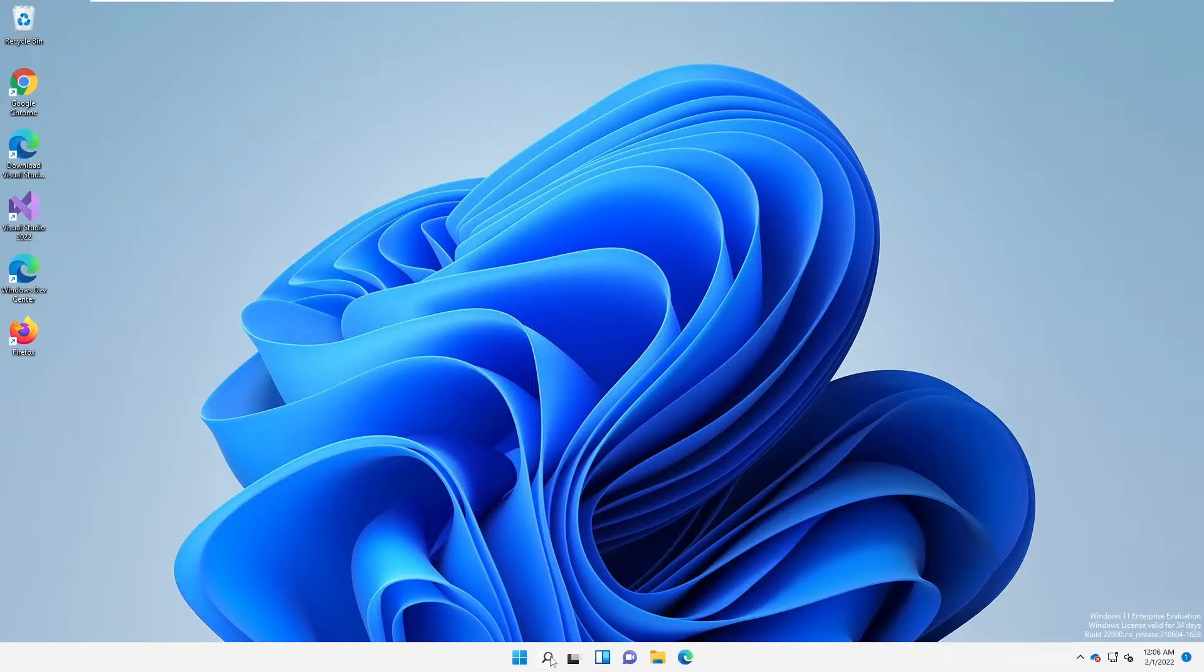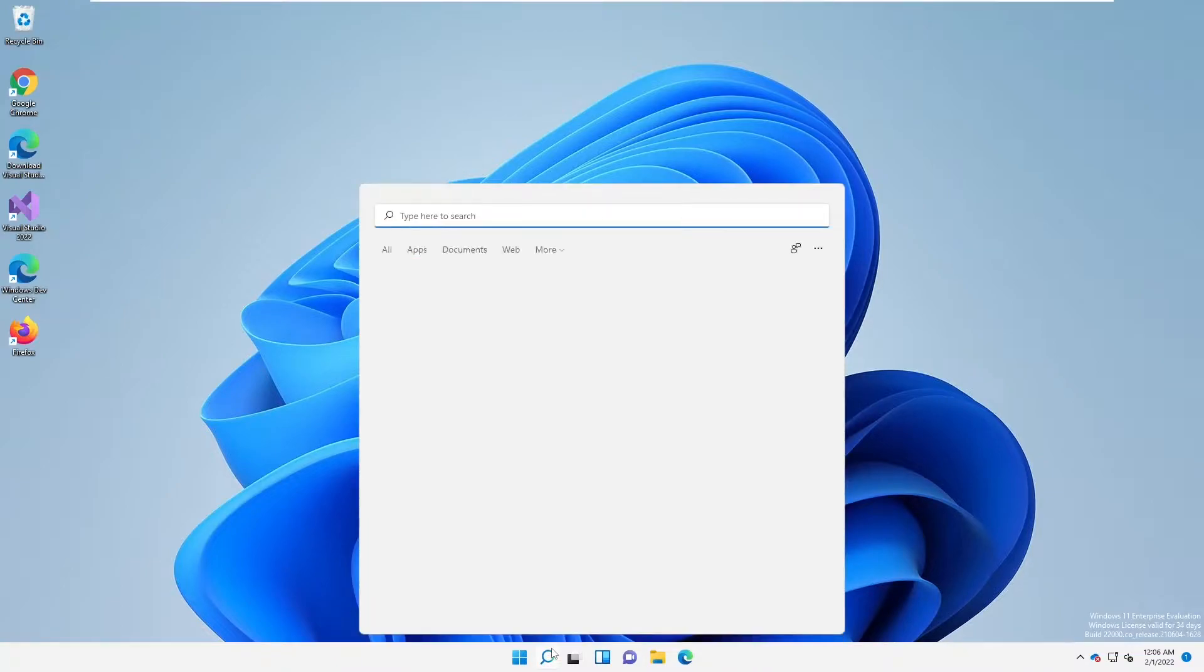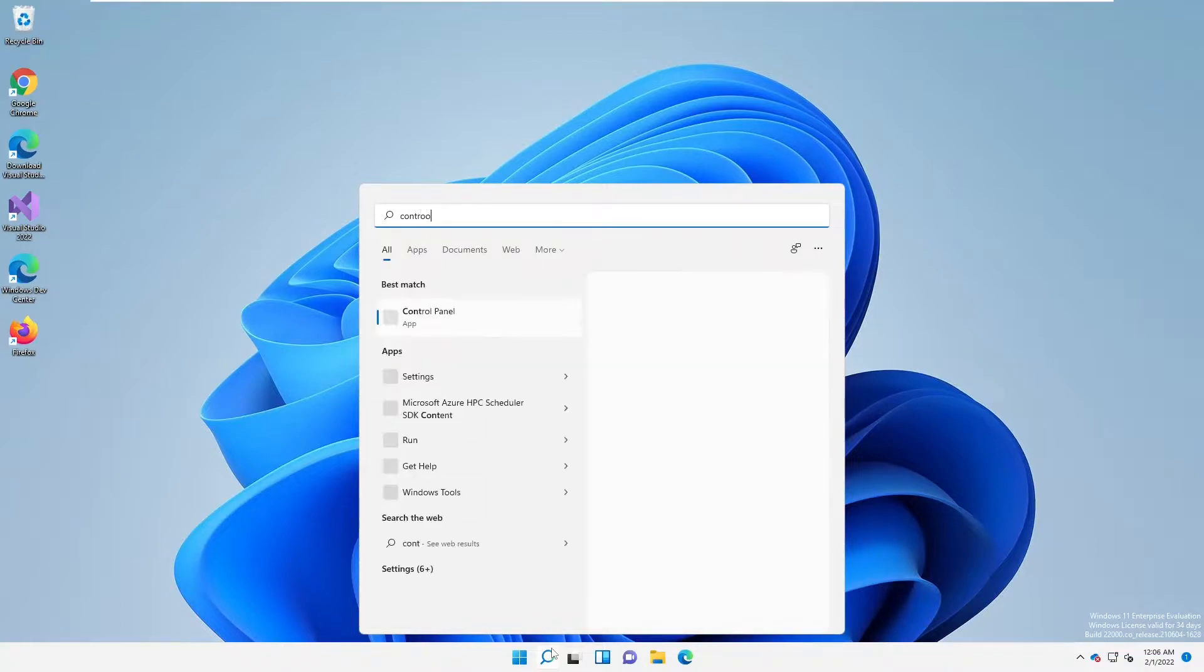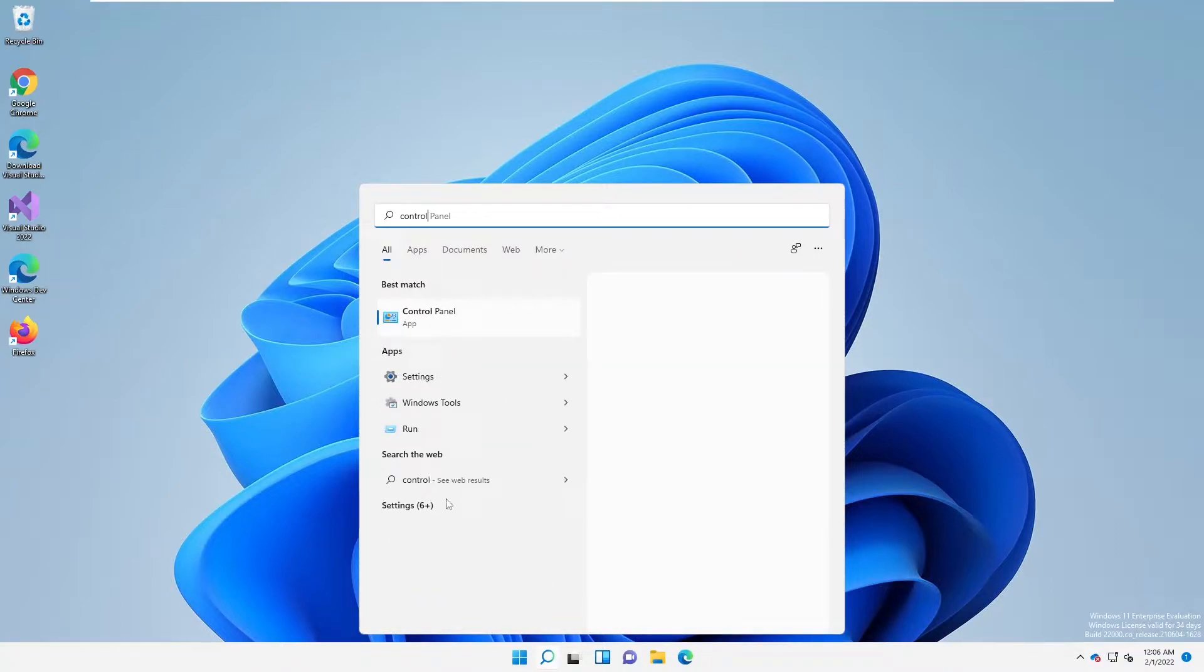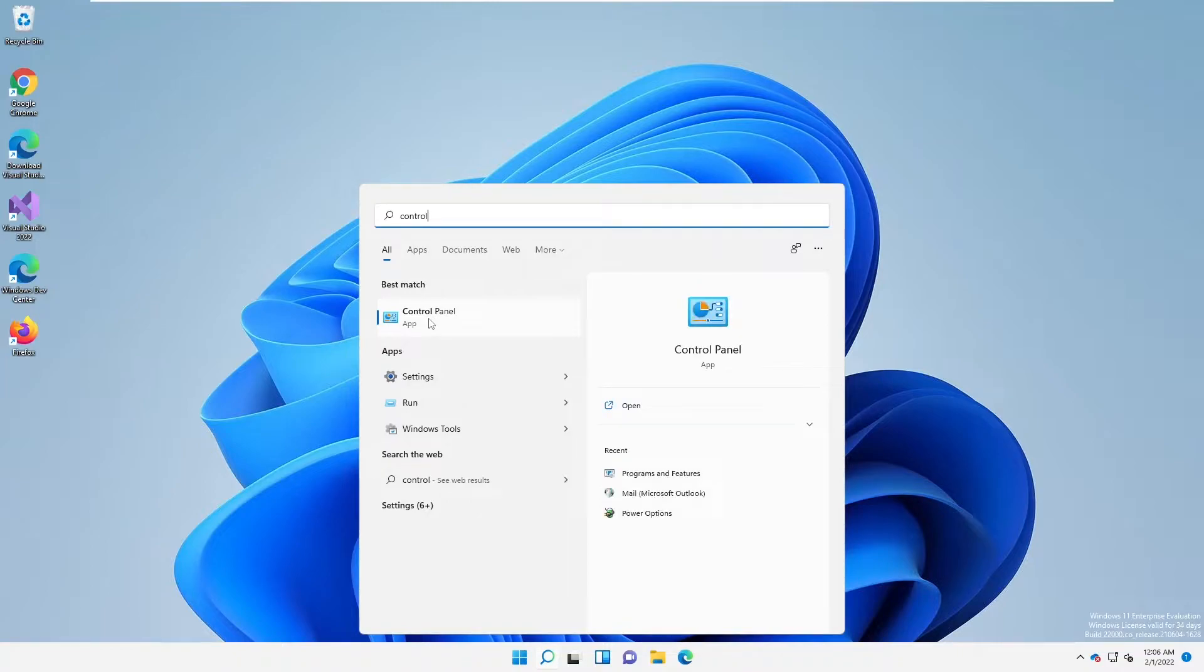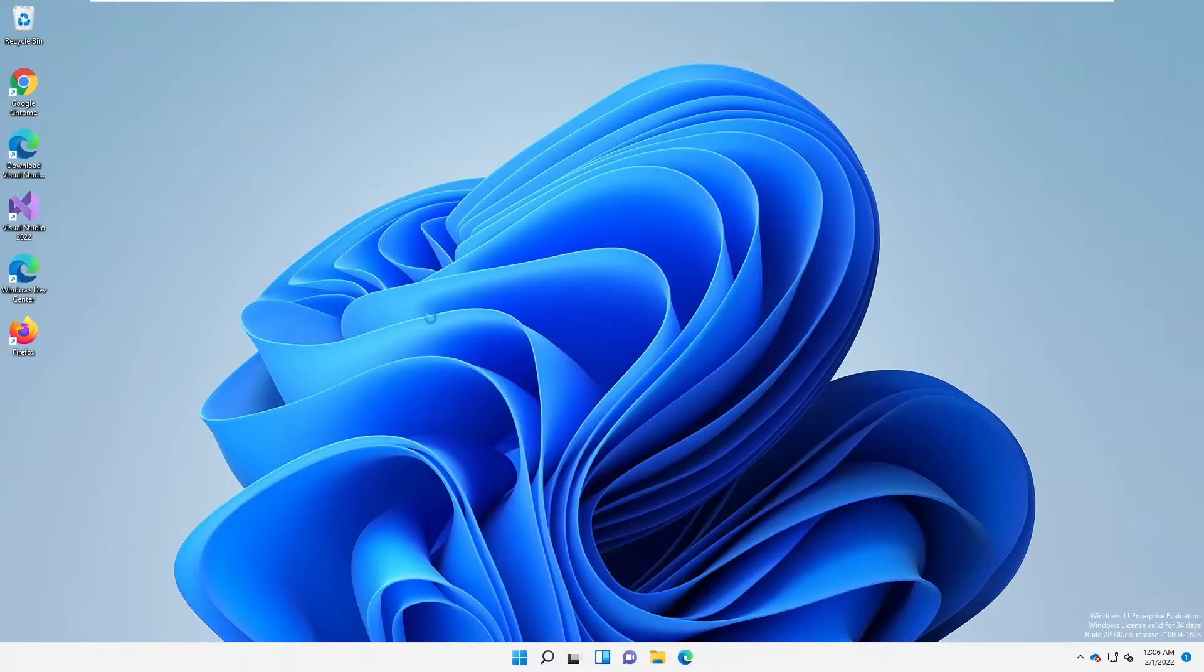But let me go through the Control Panel to change the host name of this device. Go to your search and enter Control. Here you can see we have Control Panel. Click on Control Panel.